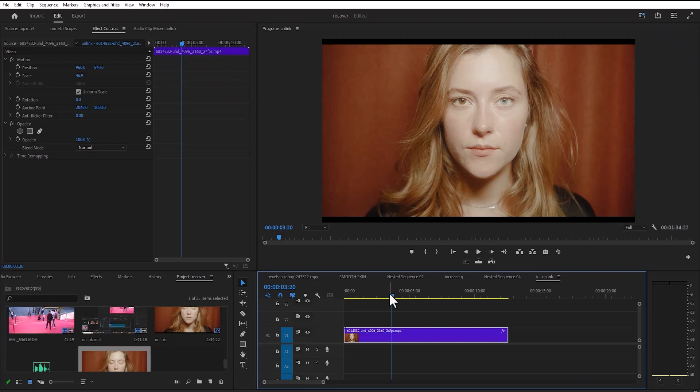Hello guys and welcome to another Premiere Pro tutorial. In this tutorial, I'm going to show you how to restore the missing top menu bars in Premiere Pro.